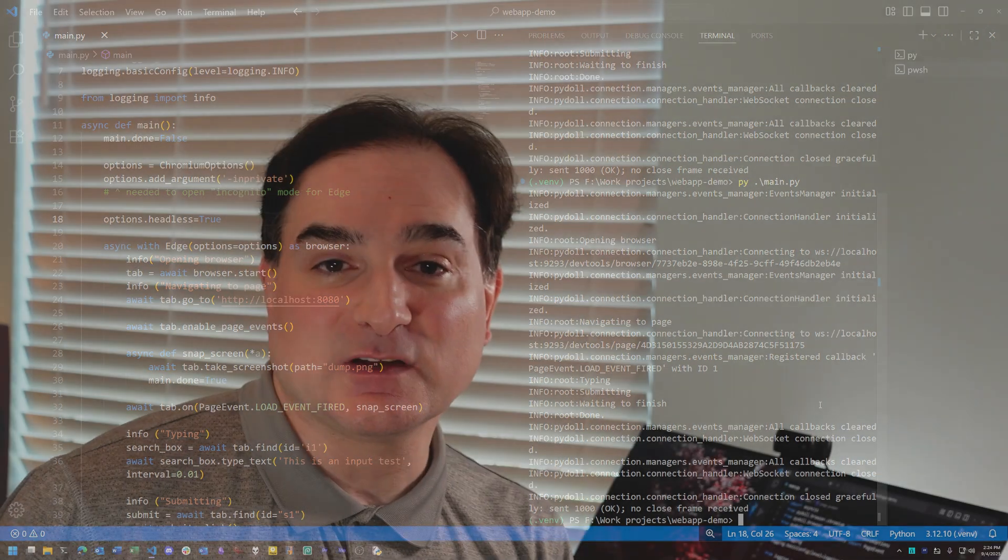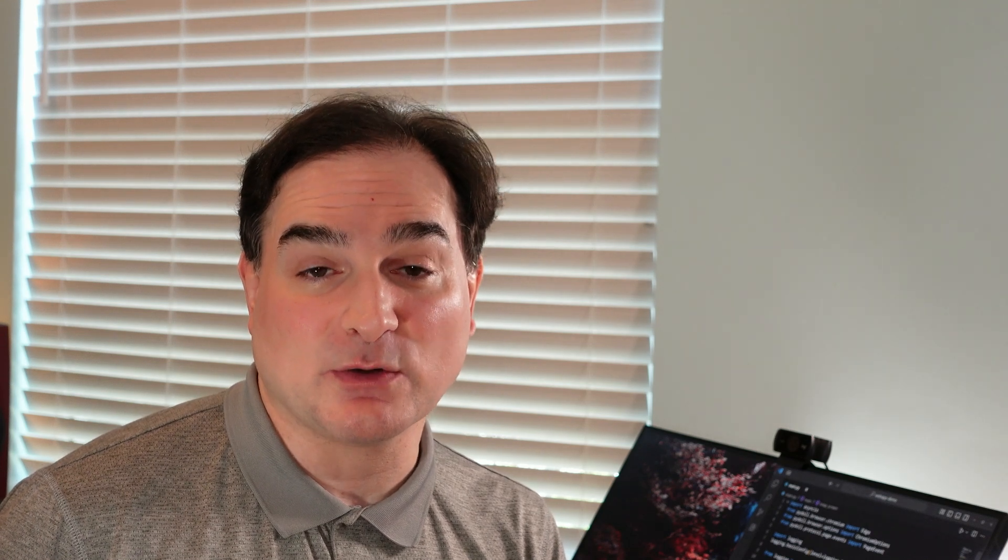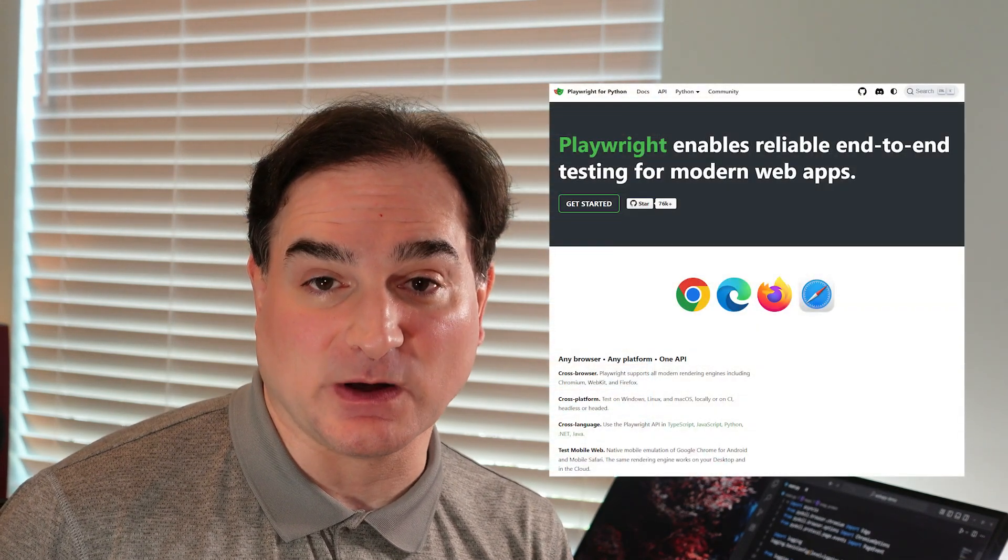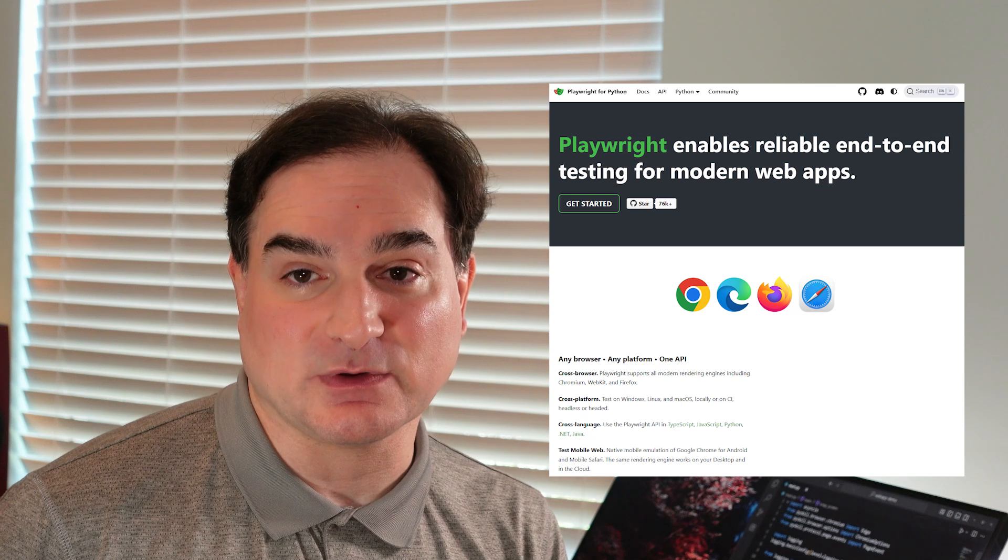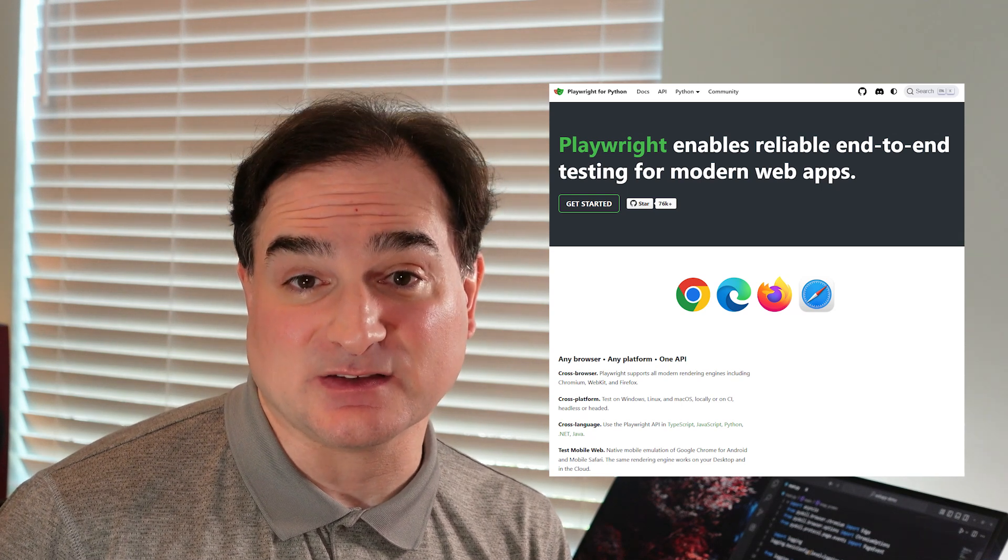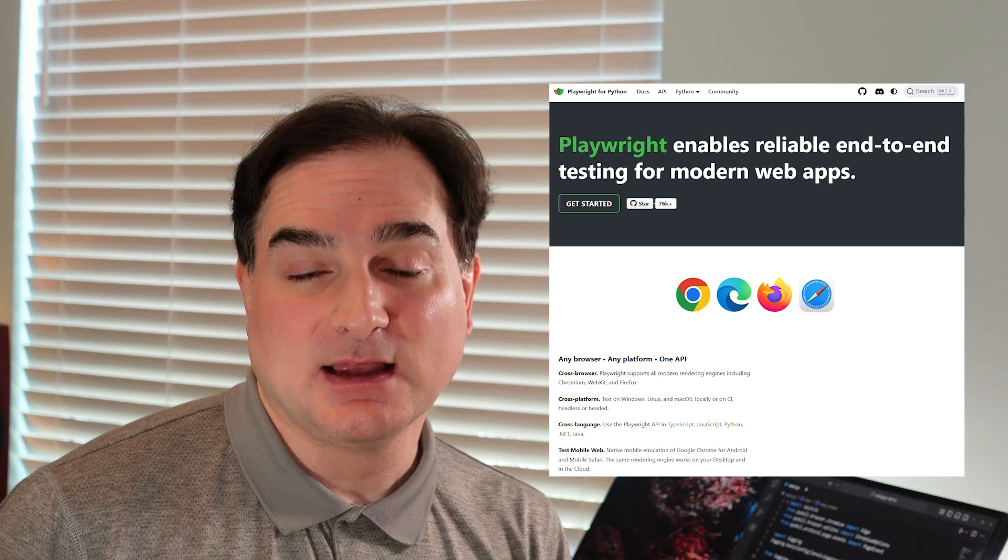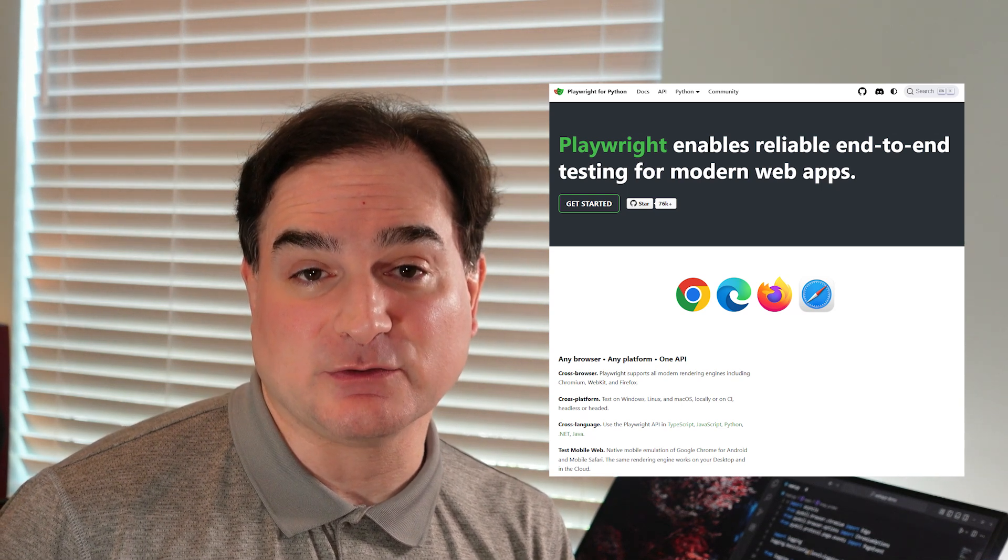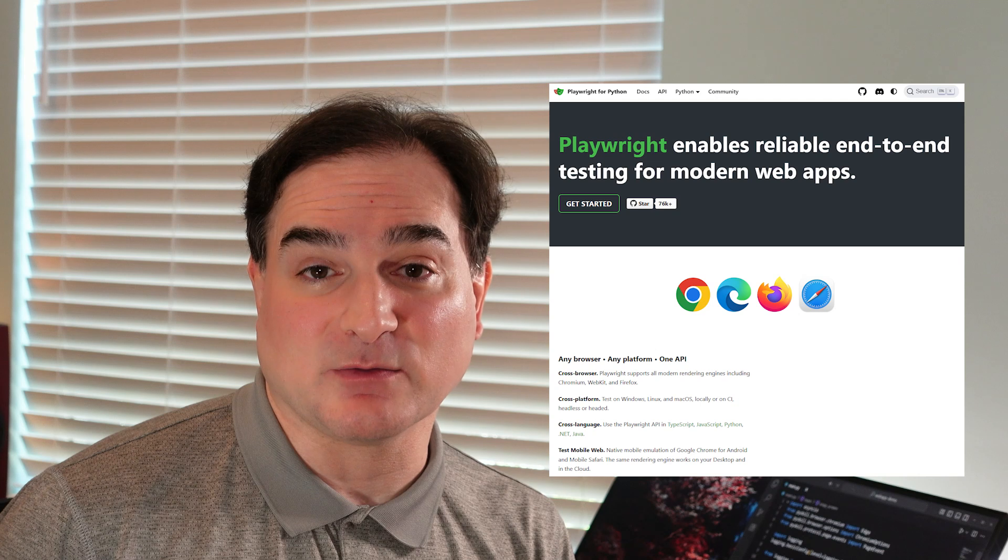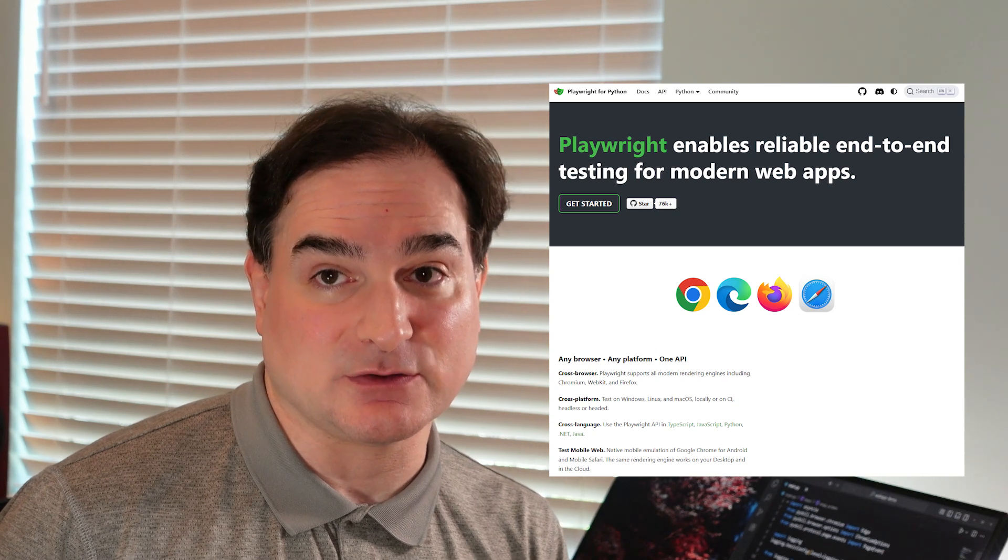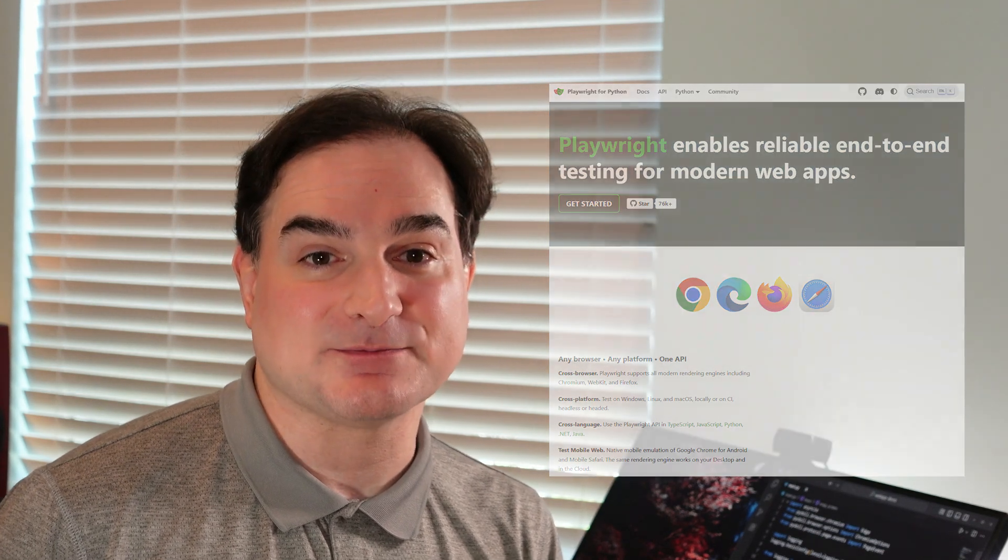The single biggest drawback with using PyDoll is, again, it's limited to working with Chrome and its cousins. If you want to work with more browsers, the Playwright library, which I've covered before, is the better choice. But PyDoll's simplicity is a big draw, and it's theoretically possible we could have a future version of PyDoll that worked with Firefox's own similar built-in automation tooling.